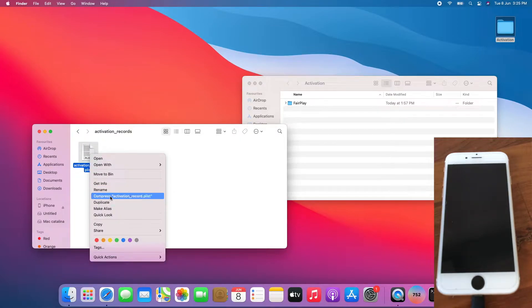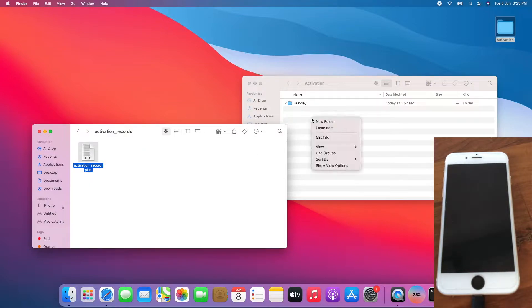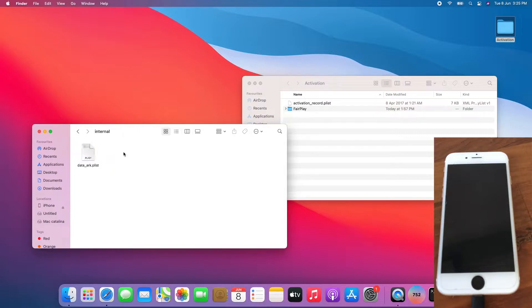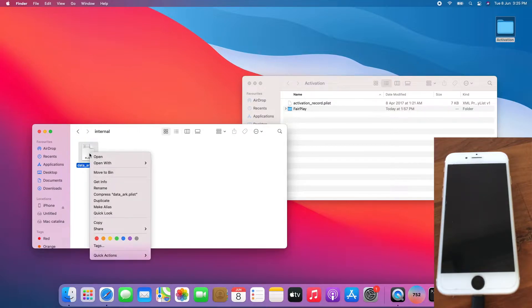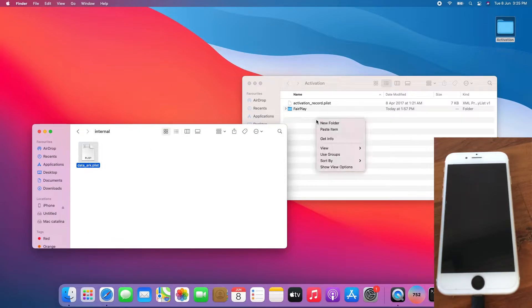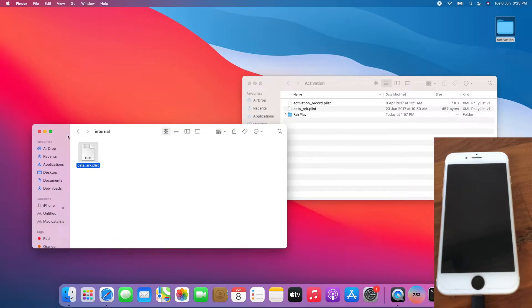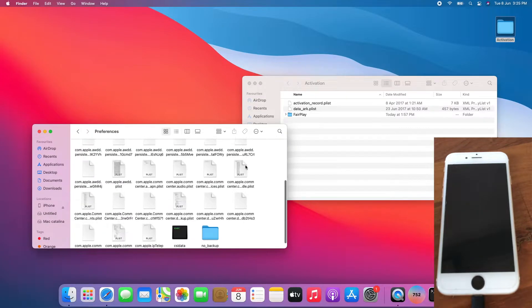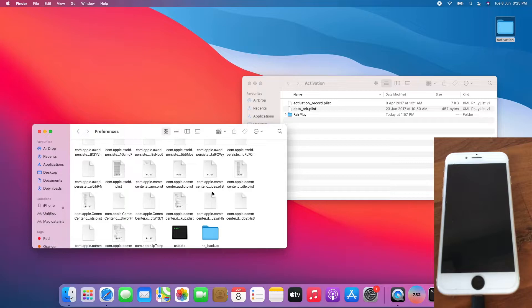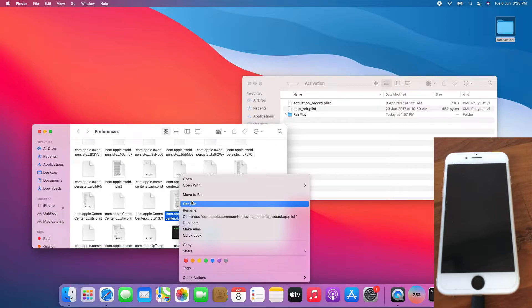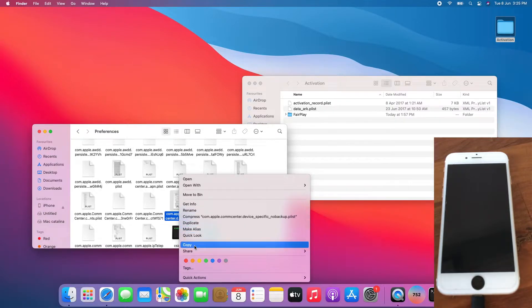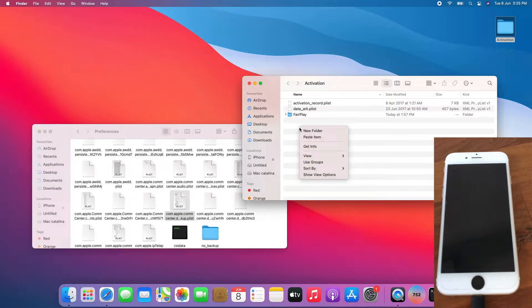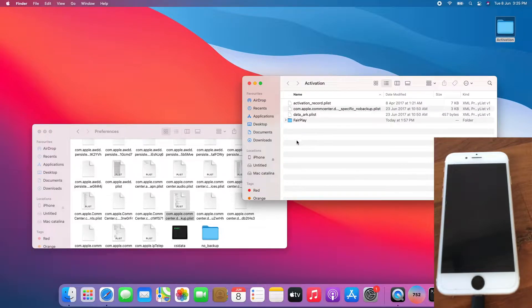Go back, go to internals, copy data. Then finally go to reference, find com.apple.com.center.device specific no backup, please copy that and paste.